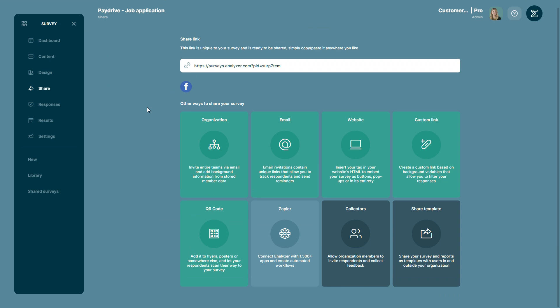Today I'm going to show you how you can share your survey via collectors. Survey administrators and collaborators can give organization members collector access to their surveys. When given access, collectors can invite respondents and collect feedback for others' surveys.